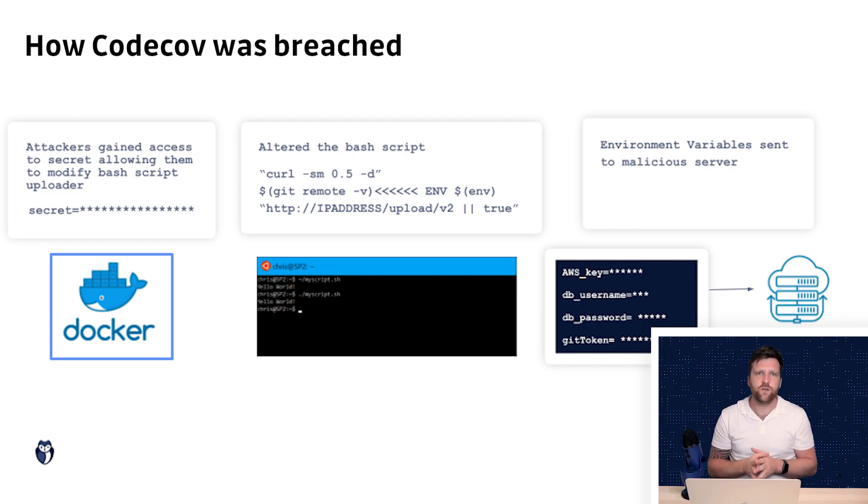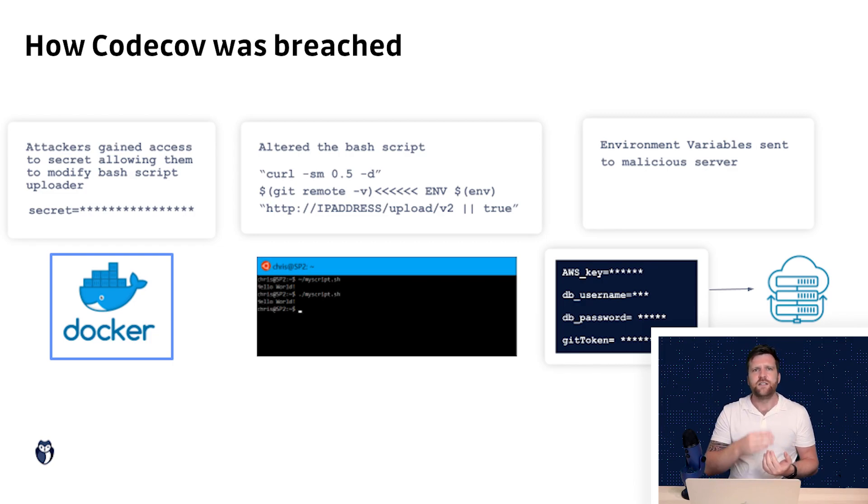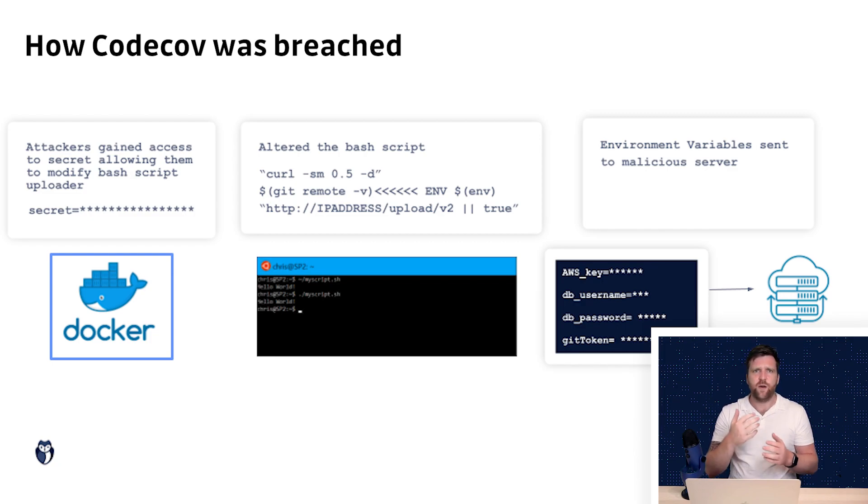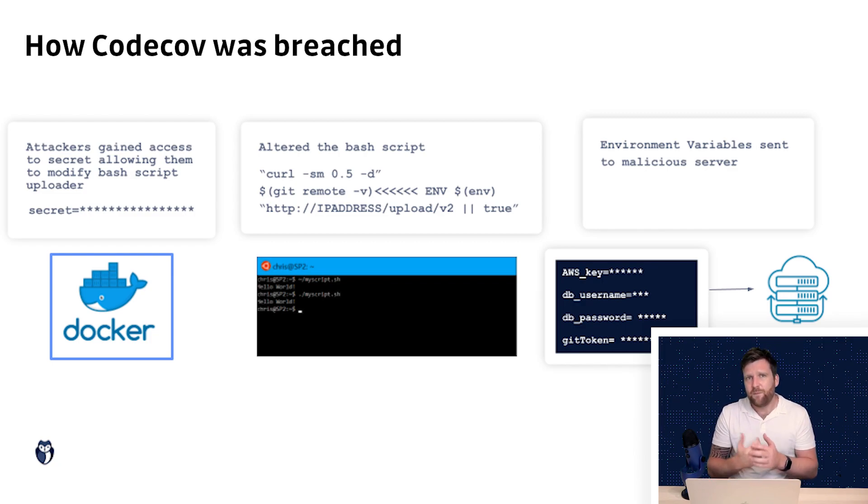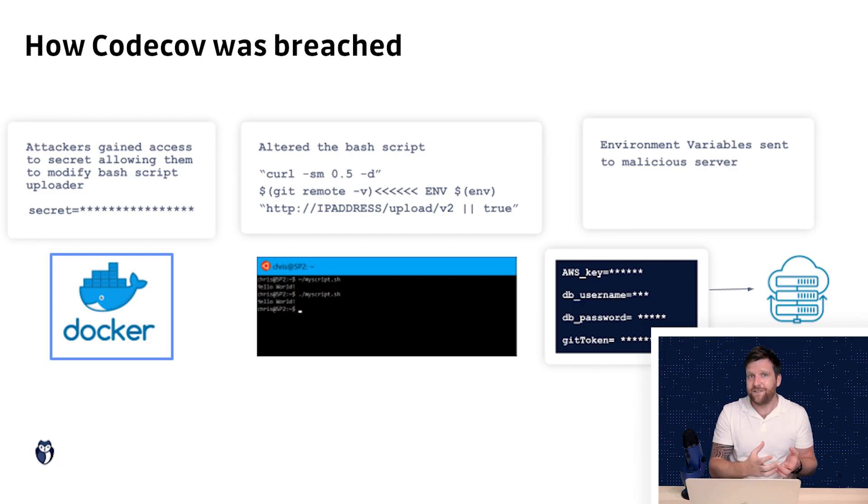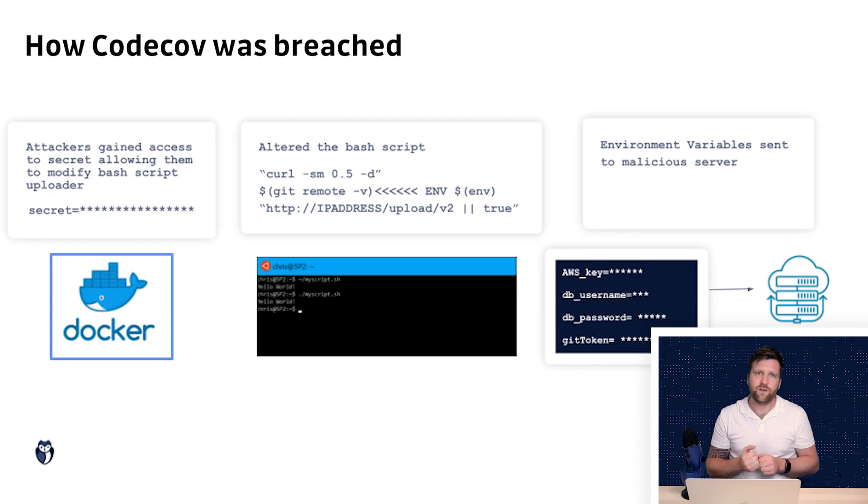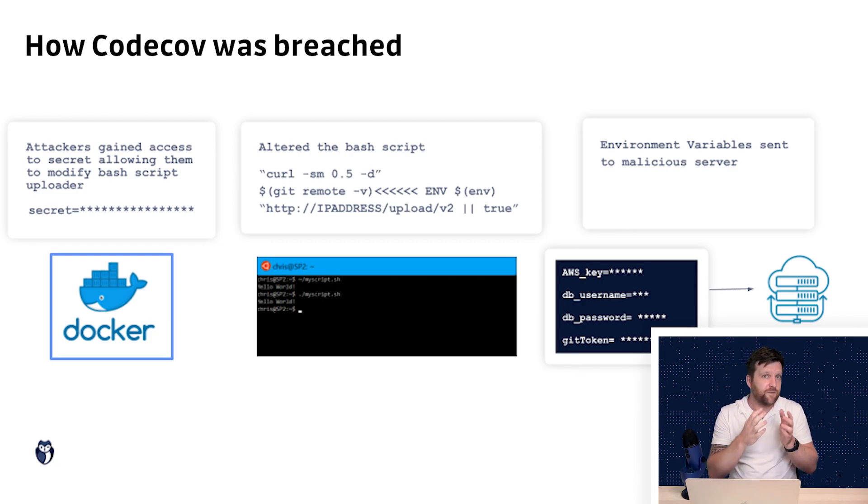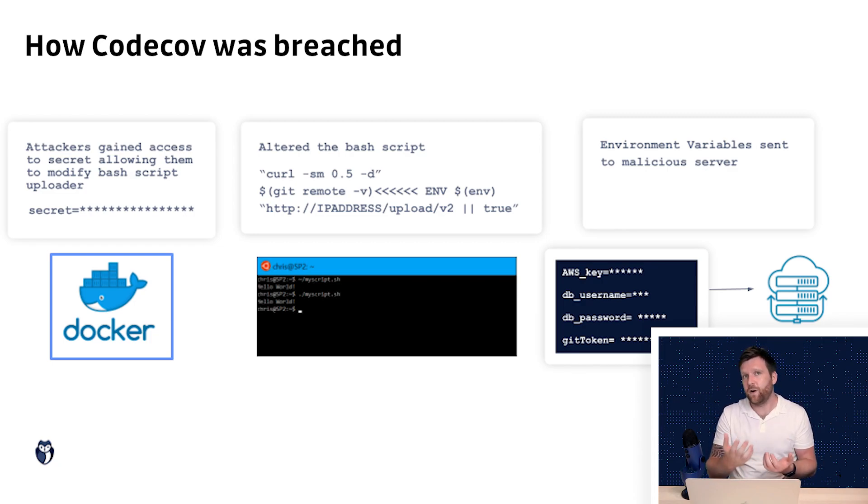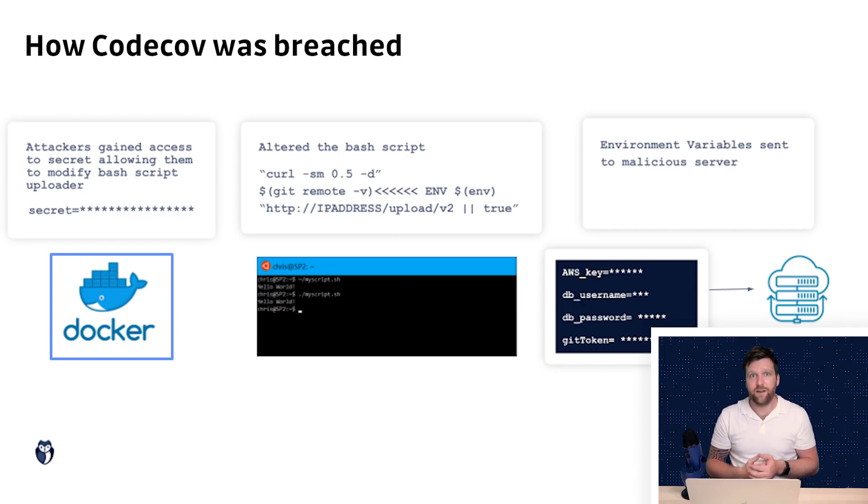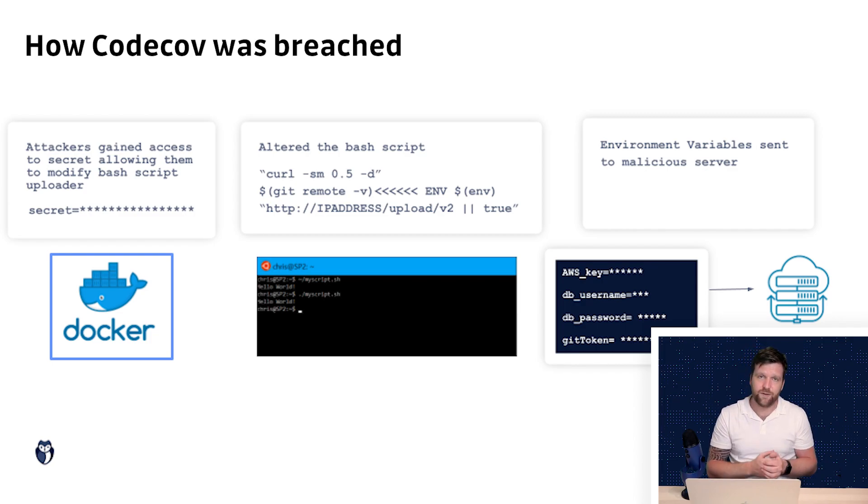Now this could have included a database or different tools that you're using if you haven't segmented these out but importantly it will likely contain access to your git repository and this is significant because this is where the attackers are known to have accessed and compromised other organizations and developers.